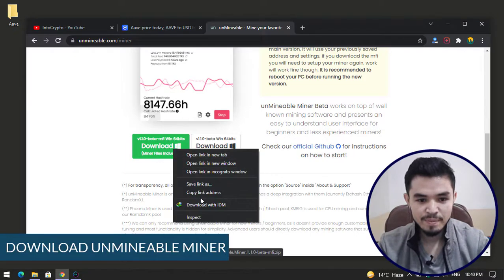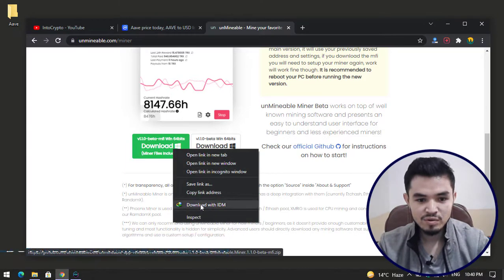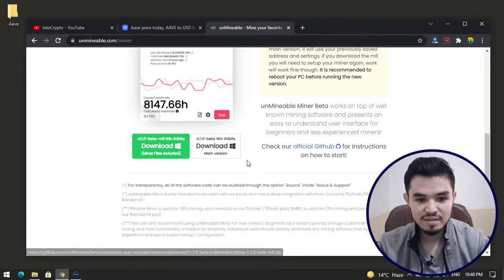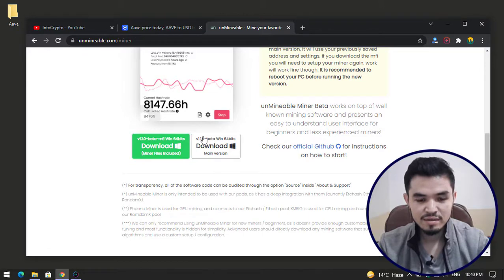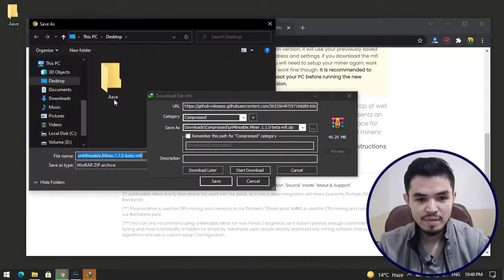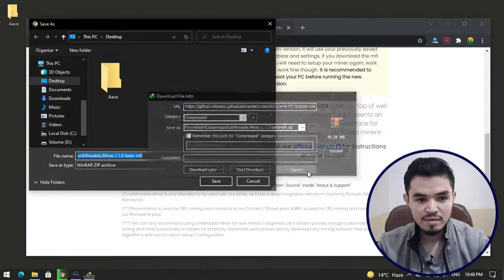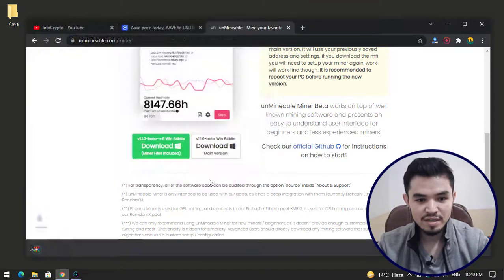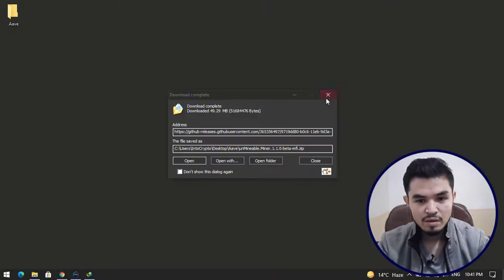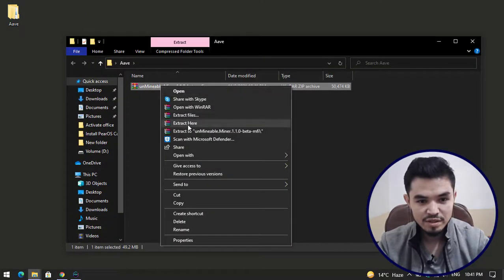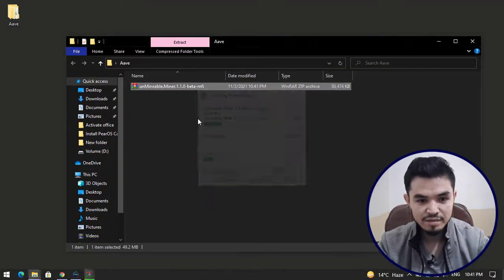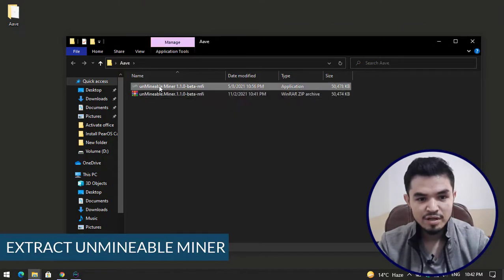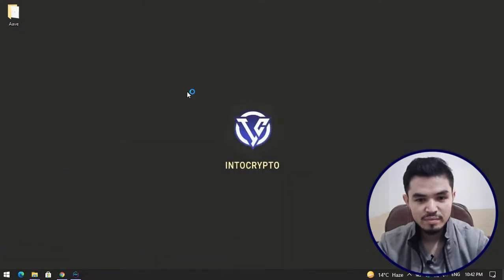Click on download and click on download with IDM. You can simply save link as, select the AV folder and click on save. Once the unMinable miner is successfully downloaded, go to the AV folder, right click on this and extract here. Double click on it to run the software.